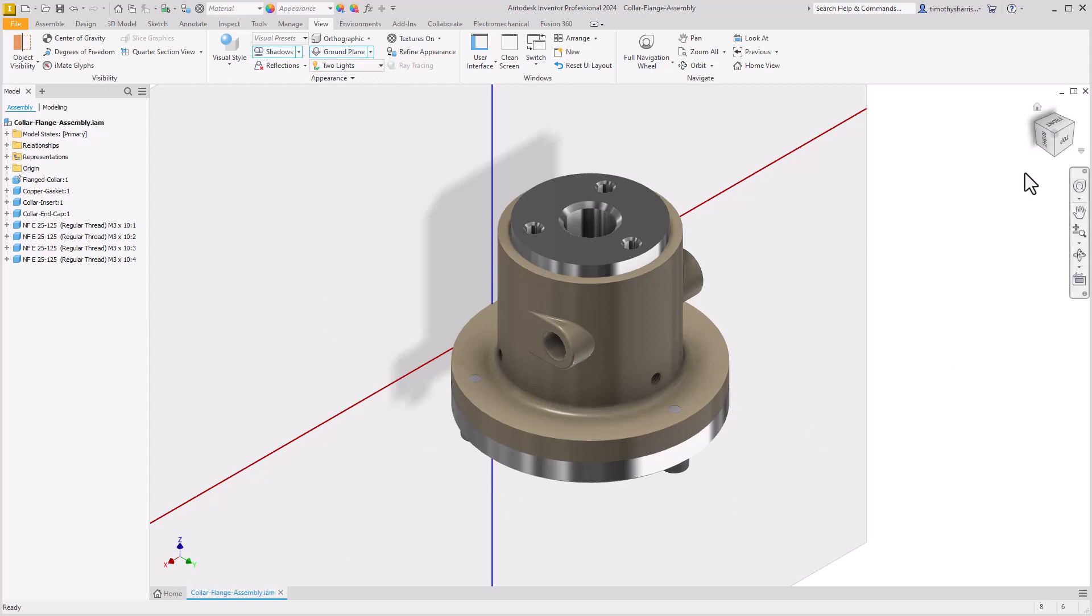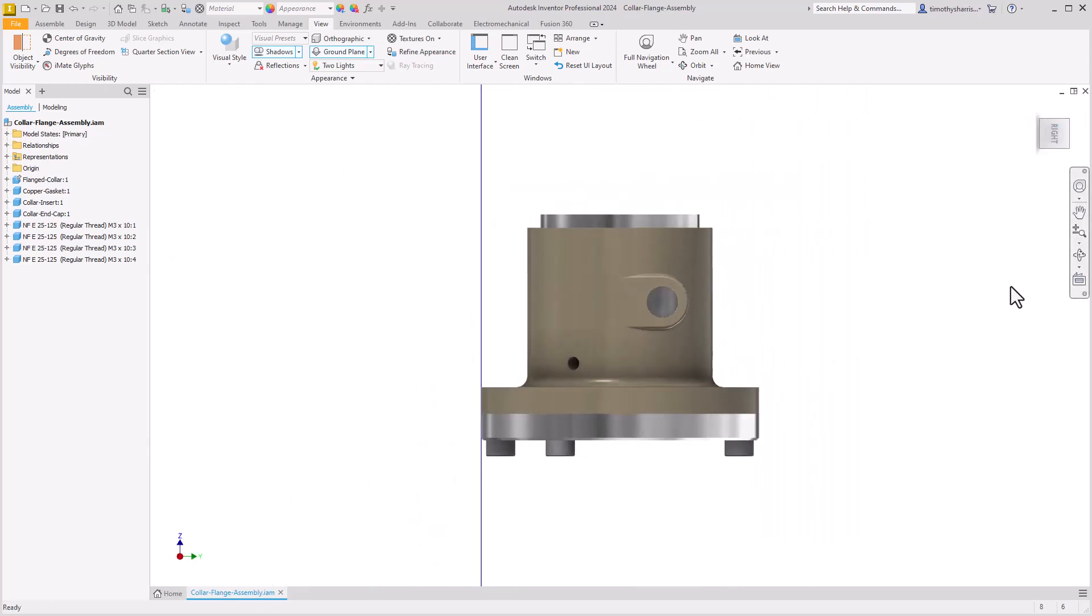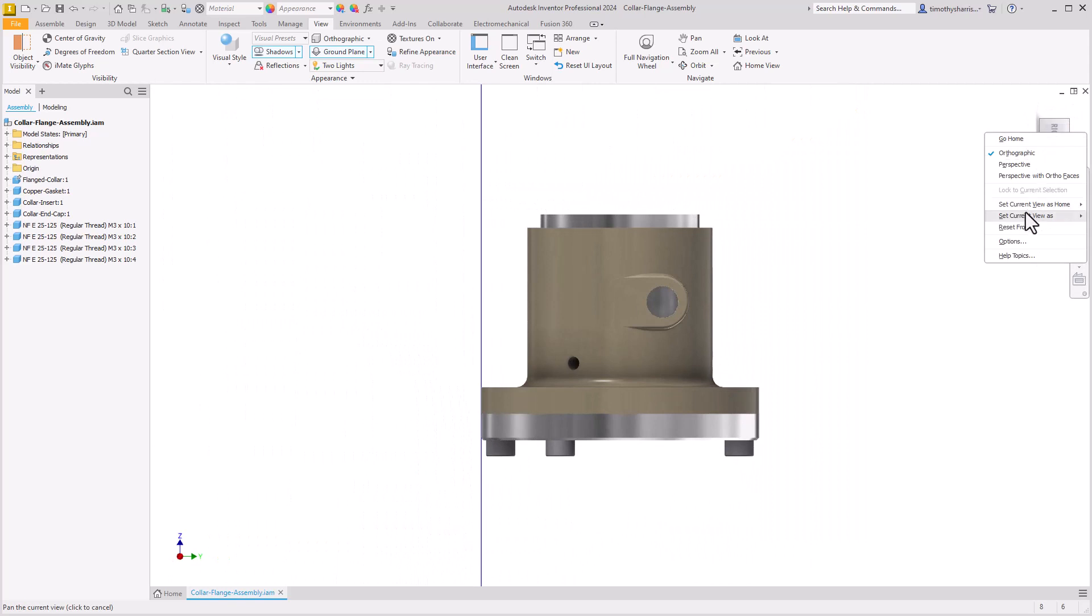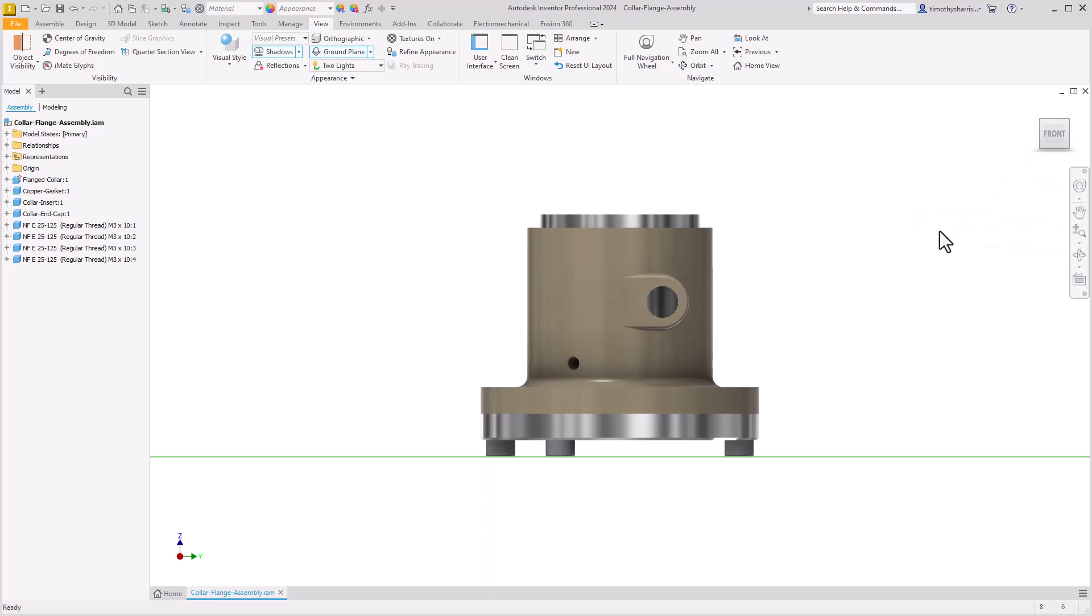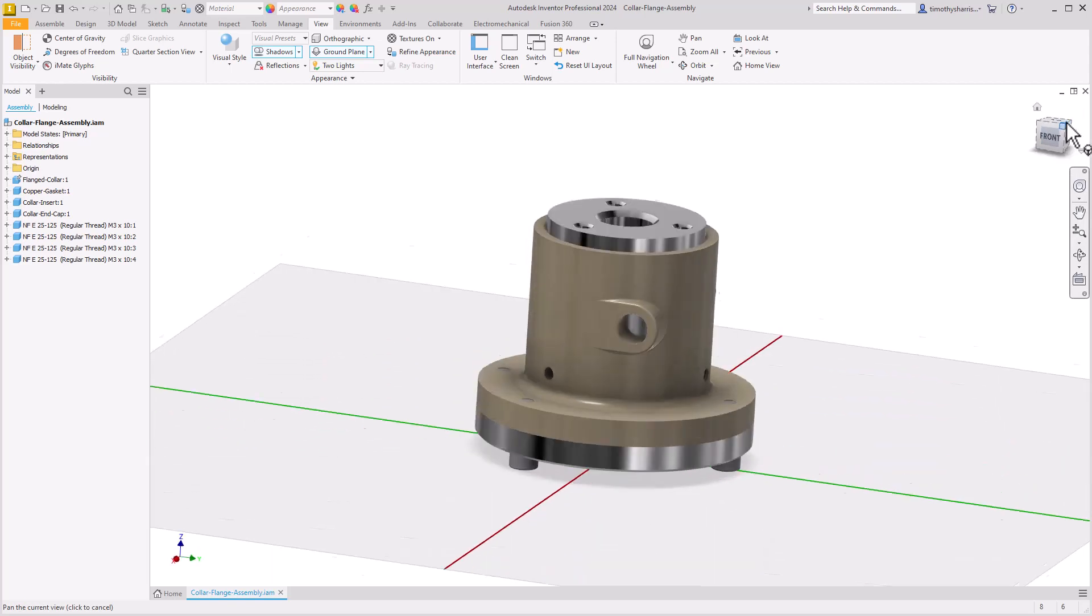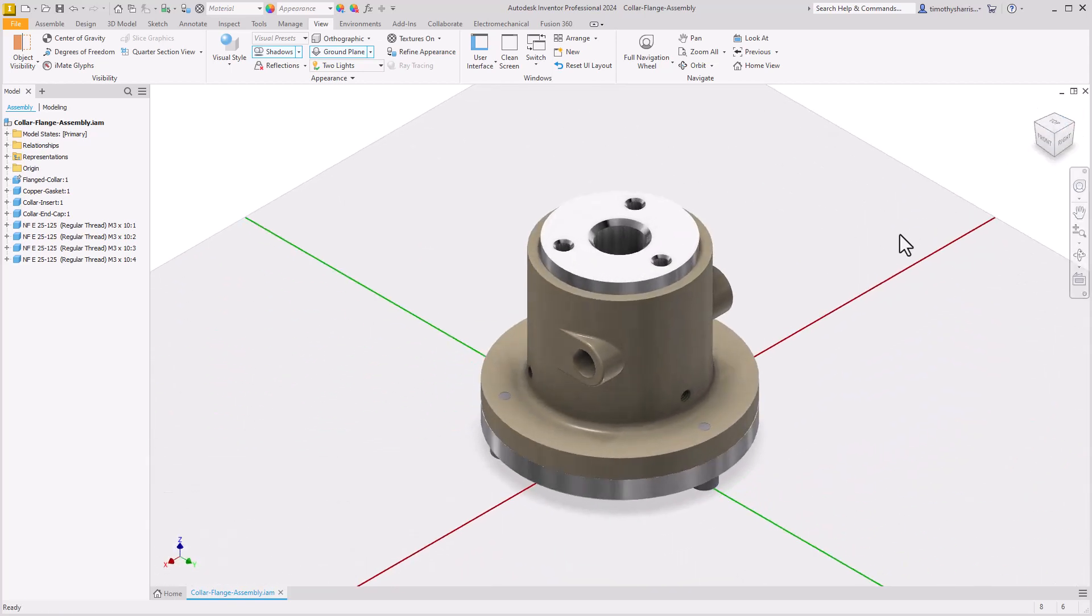We can easily adjust this by selecting the right face on the view cube. Right click on the view cube and we'll select set current view as front. Notice that the right face on the view cube is now shown as the front view. If we go back to an isometric view notice that the lighting has been orientated in relation to the view cube.